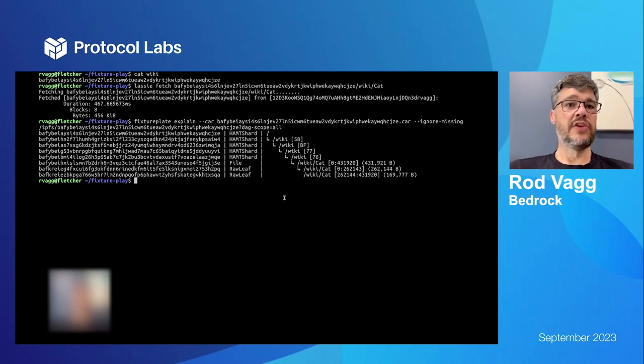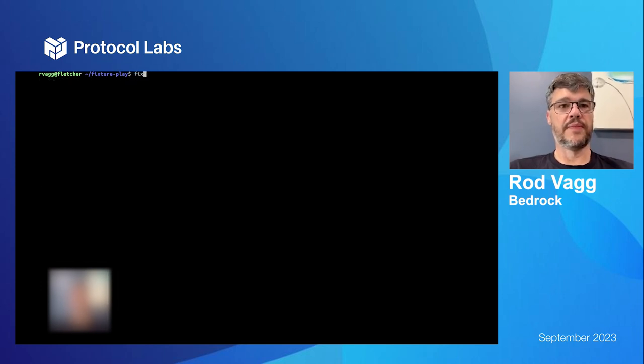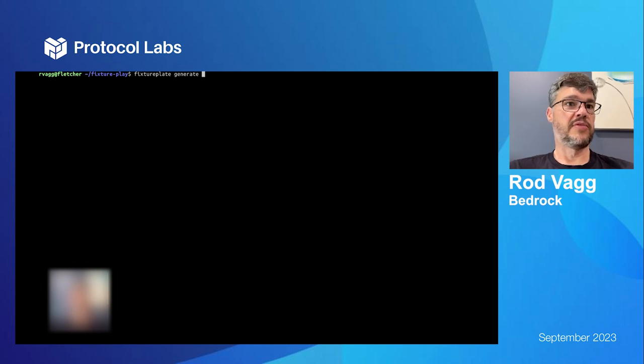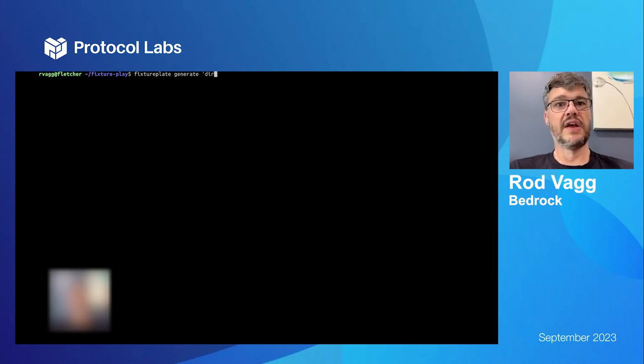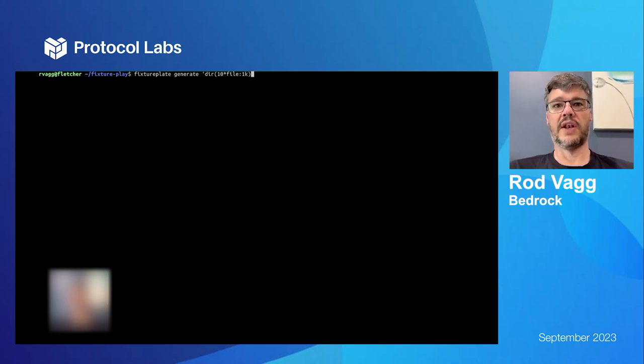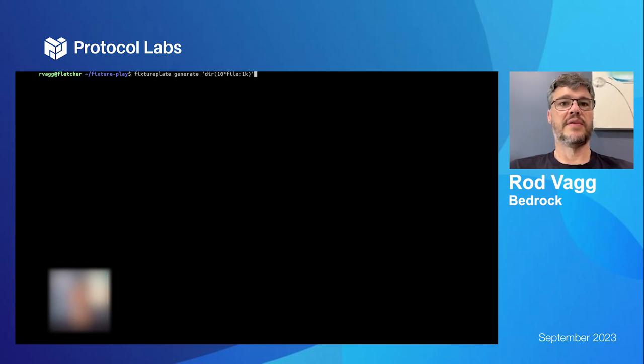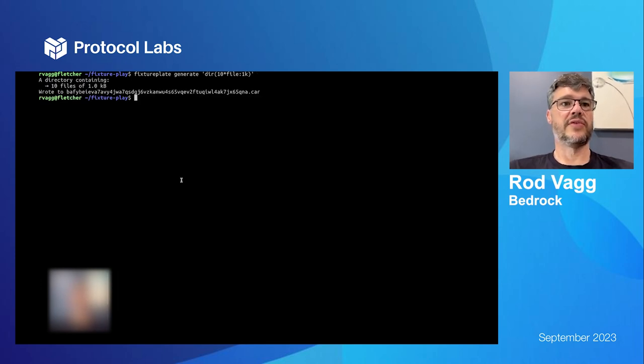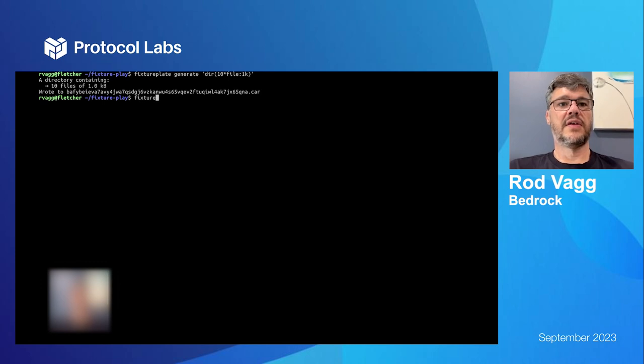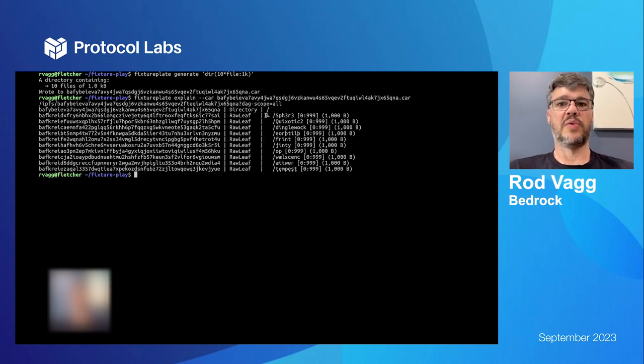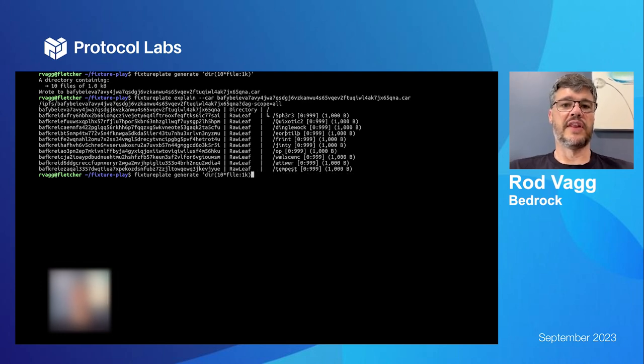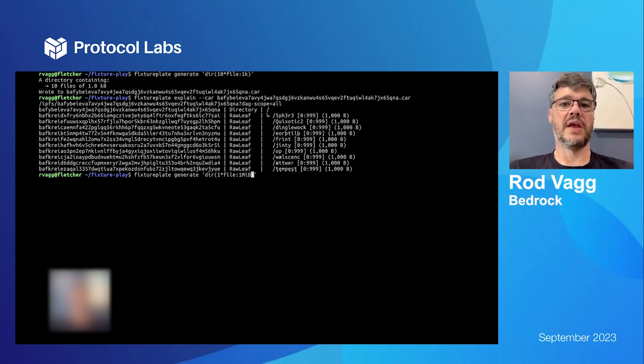And this explains how we navigate through the DAG to get the blocks we want. Now we can do more interesting things with fixture plate. We can generate some synthetic DAGs for use in testing. And it's got a little DSL on the command line. I'm going to generate a directory that's got 10 files that are approximately 1k each. Well that are 1k each. And it's going to tell me what it's doing, give me a car.